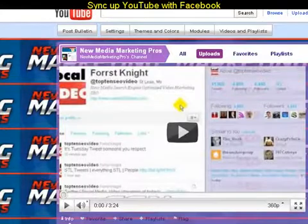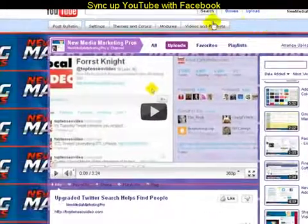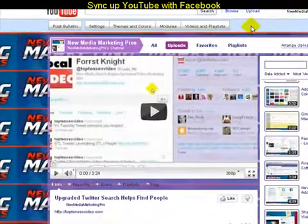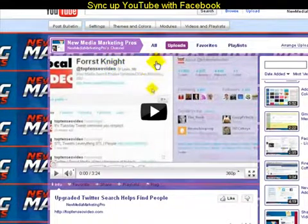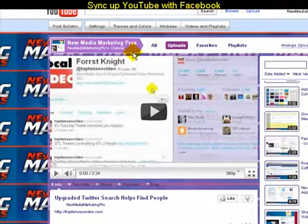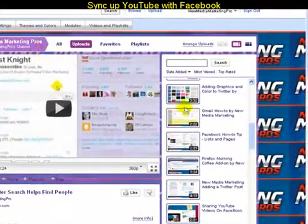Hopefully this video will help you out. It's actually very simple — very, very easy to do. First of all, you're going to set up your YouTube channel. If you haven't seen how to add graphics and such, simply come to my YouTube channel, which will be a link underneath this blog post. My YouTube channel is New Media Marketing Pro.